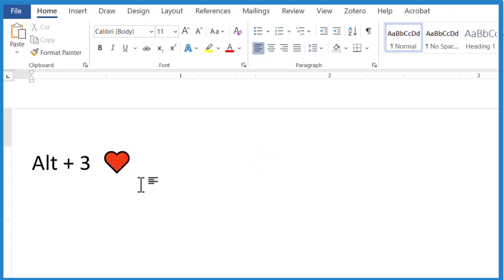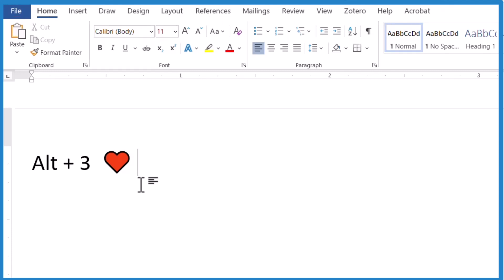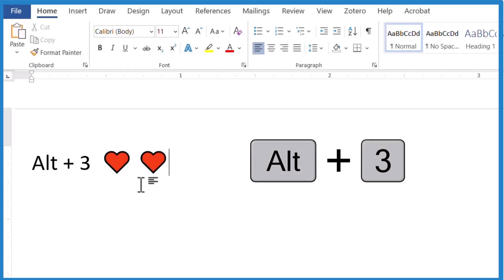The thing is though, on my keyboard, I have to use the numeric keypad. That's the small keypad off to the right. If I press Alt and 3 on the top above the space bar on the other keys, it doesn't work. Only with the numeric keypad. So we can insert hearts that way. Alt three.